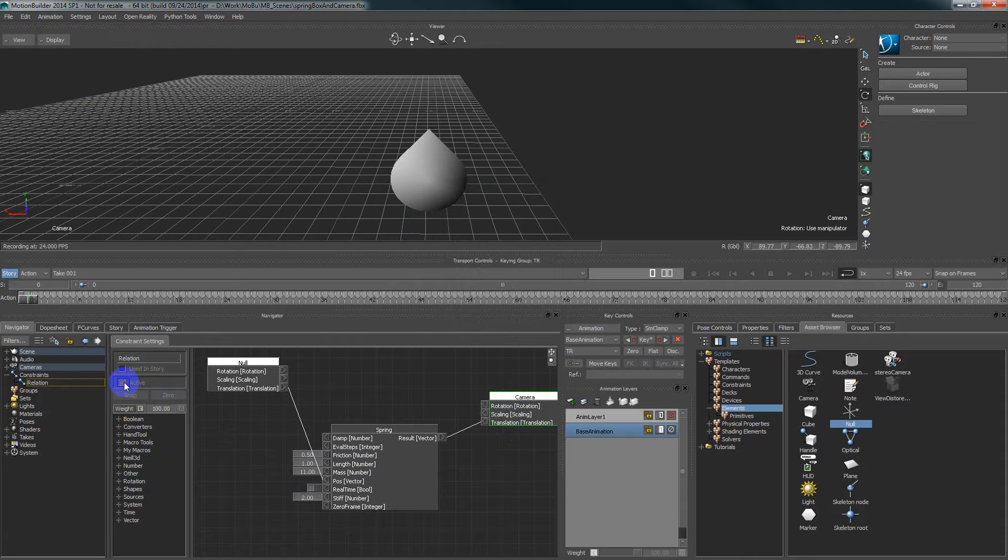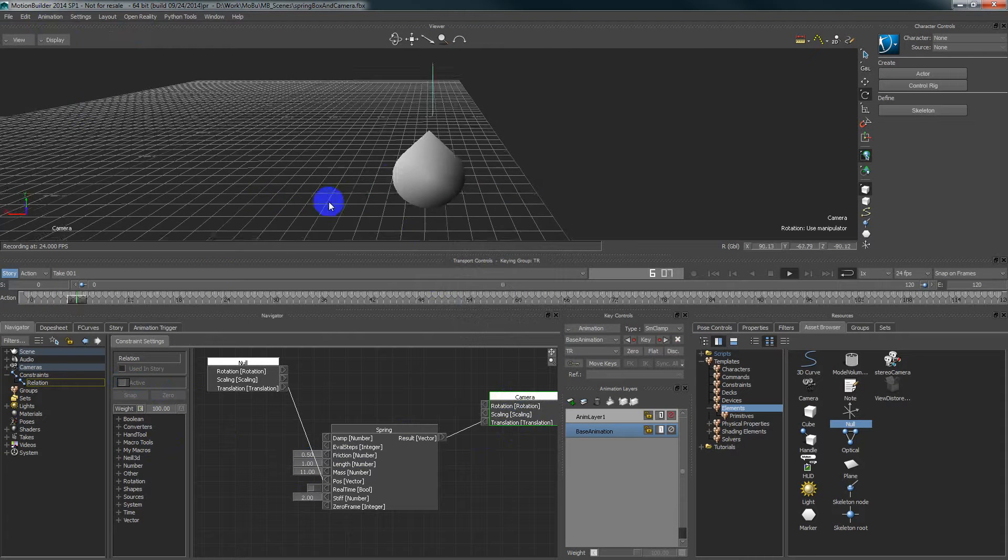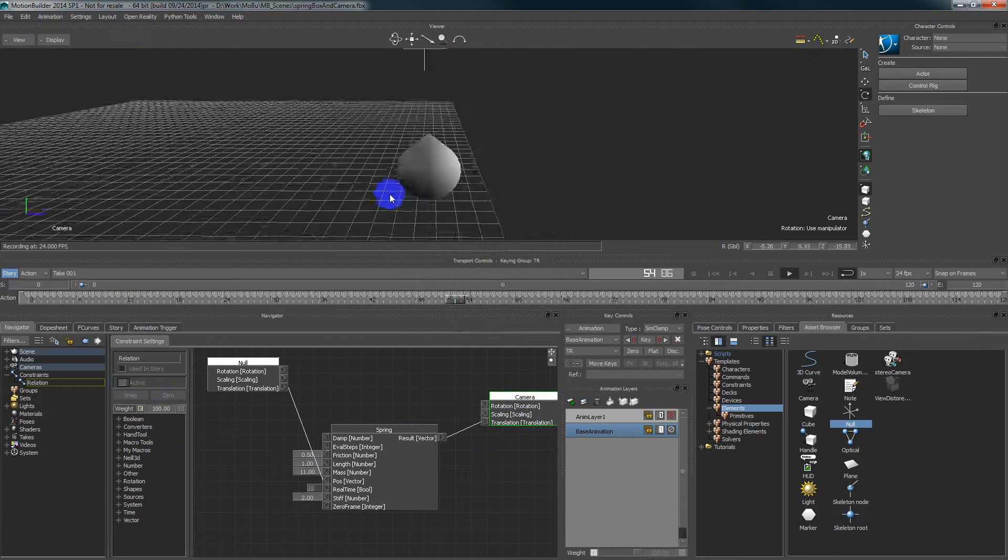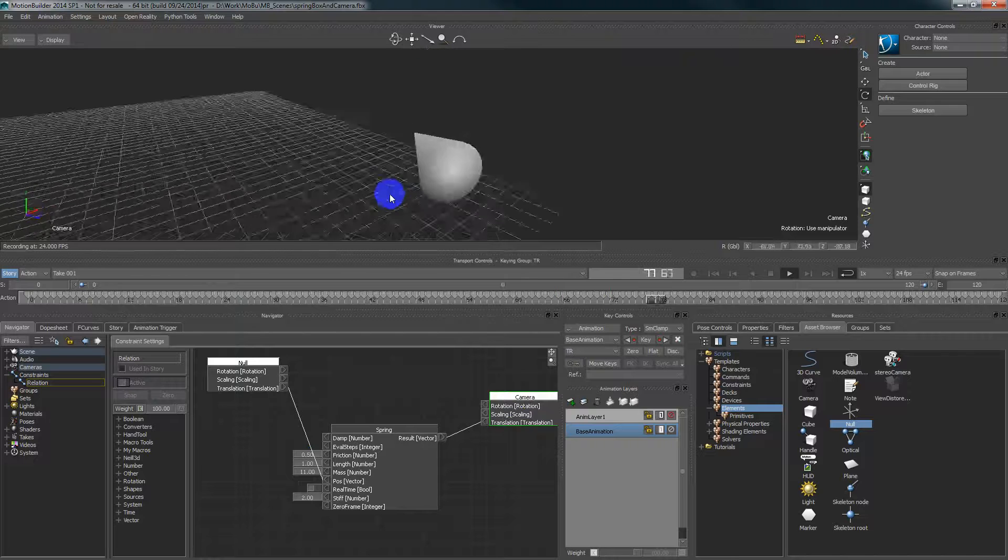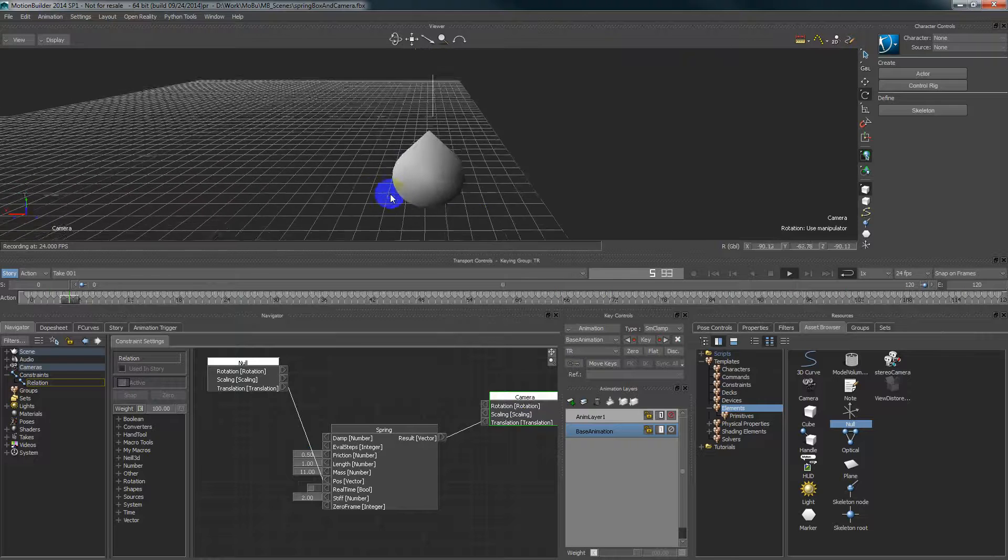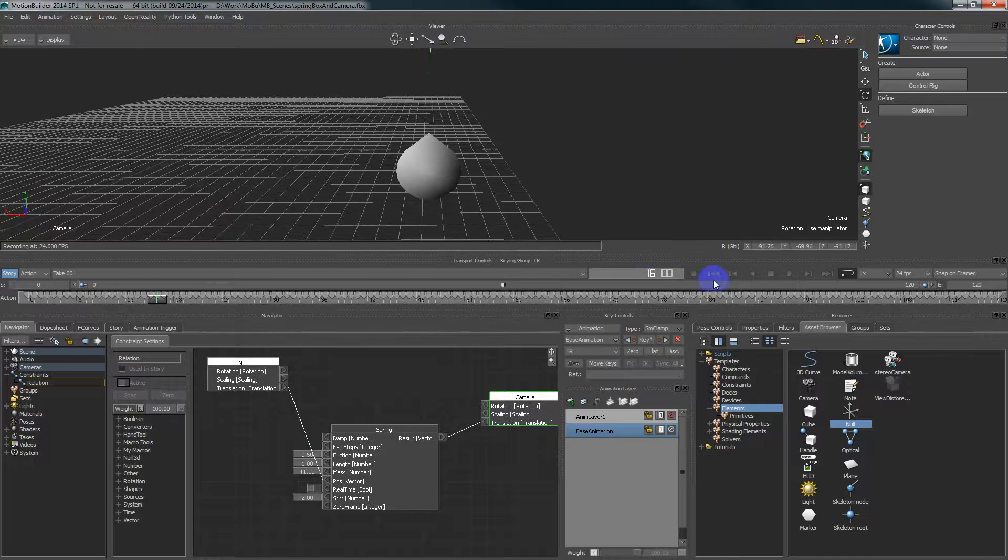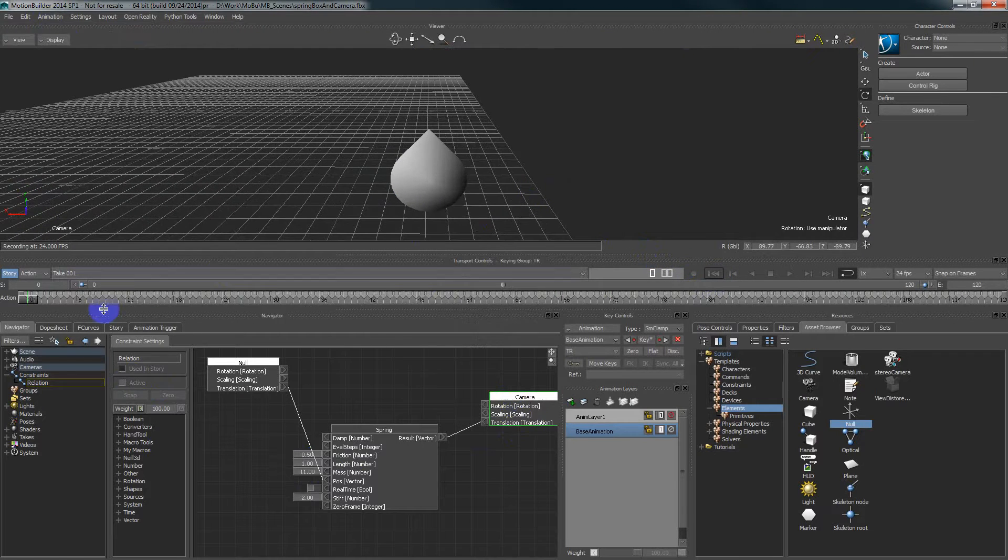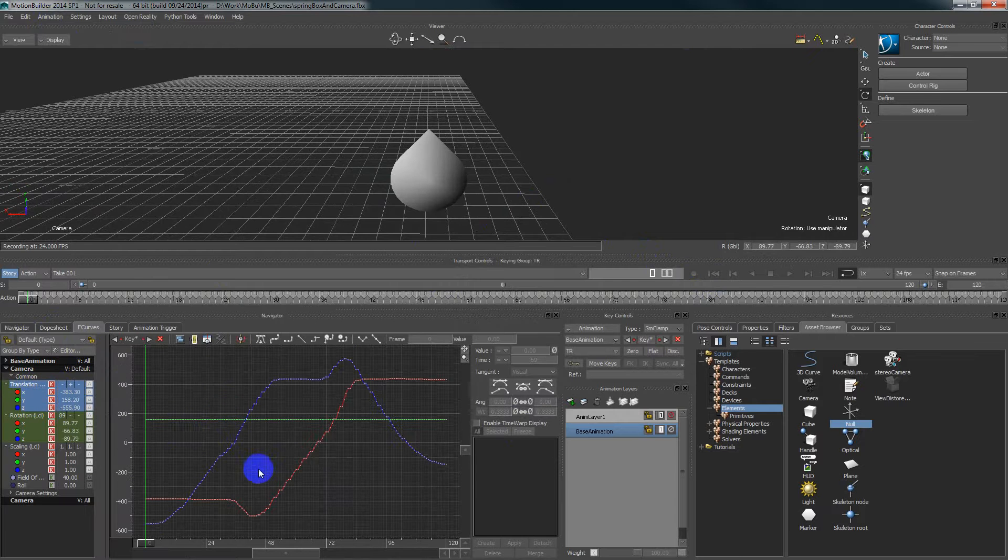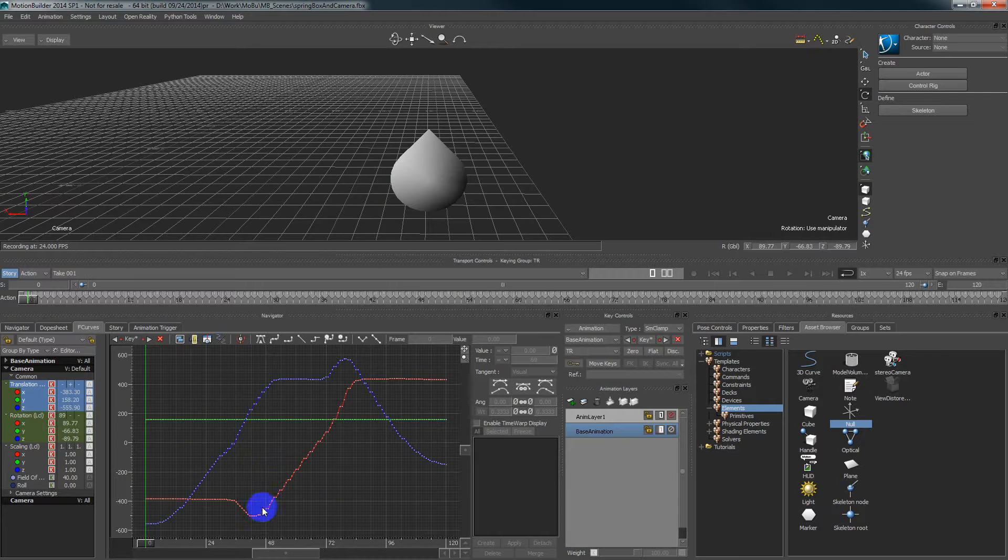Alright, so now let's deactivate the constraint and see if we have this effect. Yeah, probably we have this effect. And there is some kind of, if we see the trajectory, these kind of steps we have in our trajectory.